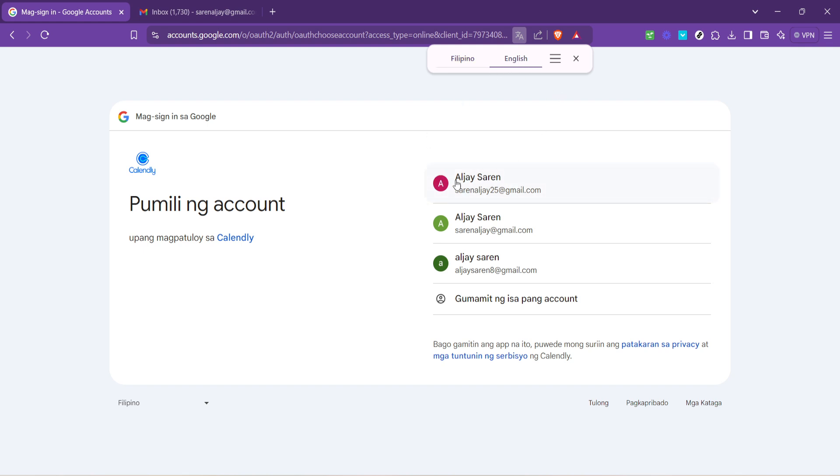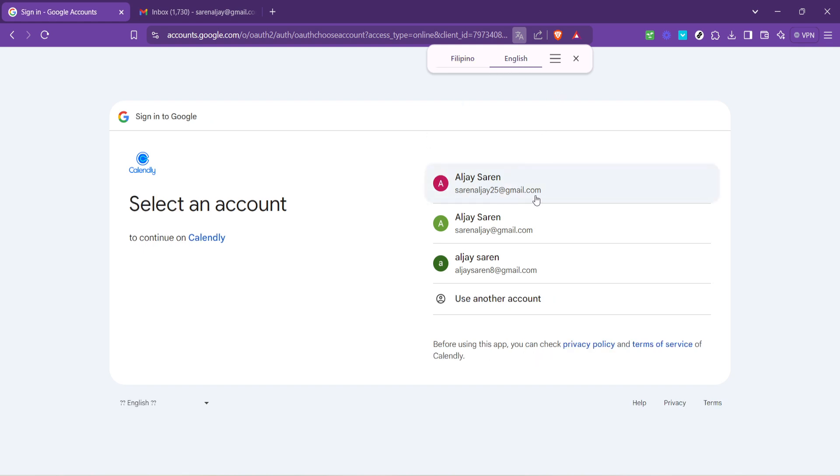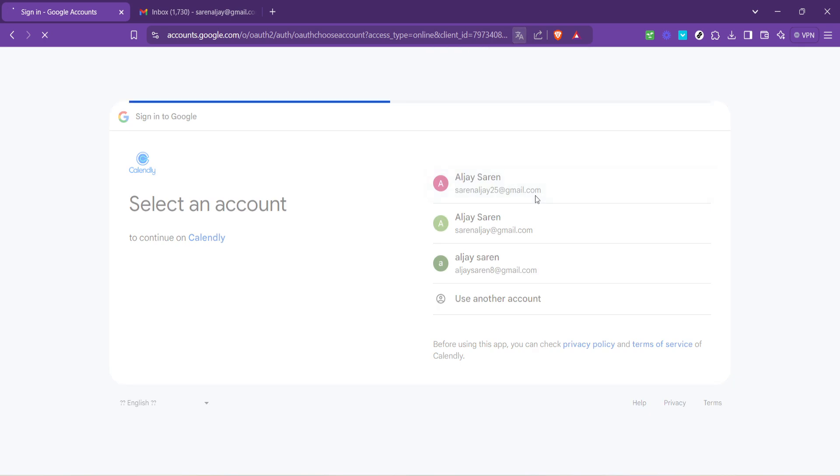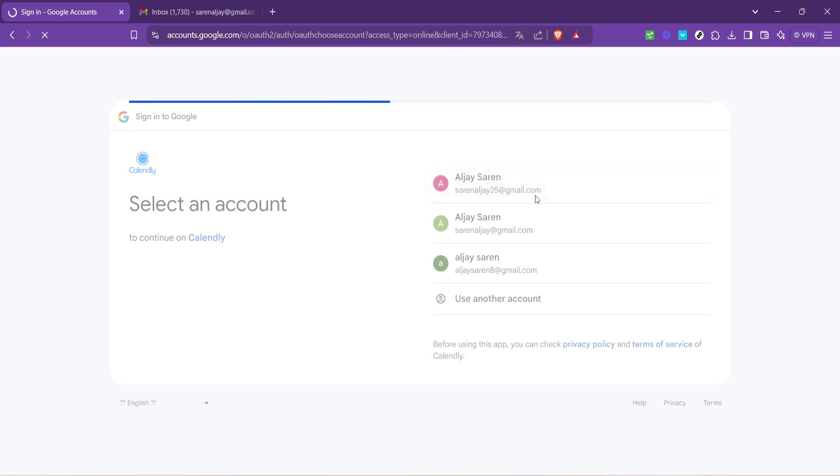Next, you'll be asked to select the account you wish to use. If you're like most people, you might have more than one Google account, so ensure you choose the one linked to the calendar you want to schedule your meetings on.